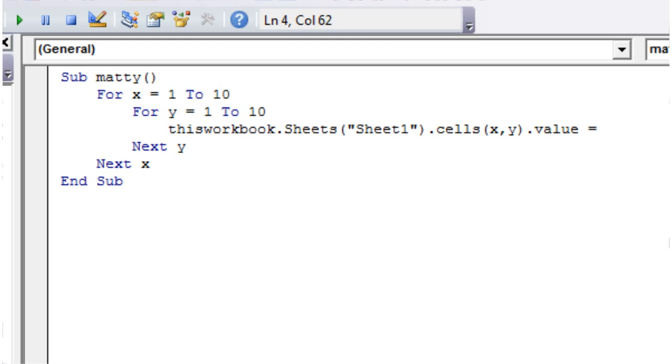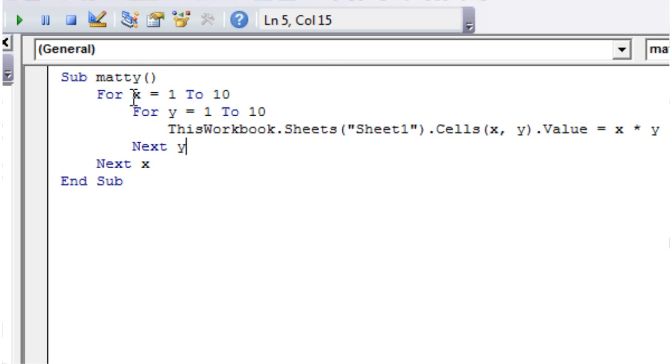And then dot value equals, and then I'm going to make it equal to x times y. So again, making use of the counters that the for loops provide us, giving us the incrementation through the values, and we're using that again in our code within the for loop.